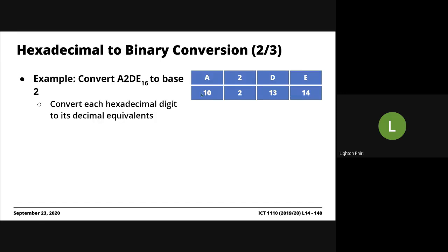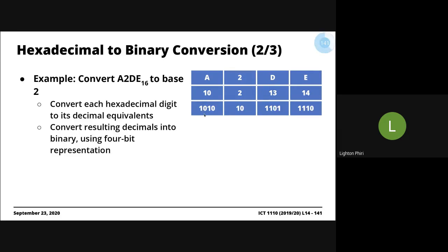Converting them to binary is easy. You repeatedly divide each one of these decimal symbols by 2. So repeatedly divide by 2 until you converge to a stage where the result is 0. And then you lay out this one after the other. So if we repeatedly divide 10 by 2, we get 1010. We repeatedly divide 2 by 2, we get 10. We repeatedly divide 13 by 2, we get 1101. We repeatedly divide 14 by 2, we get 1110.